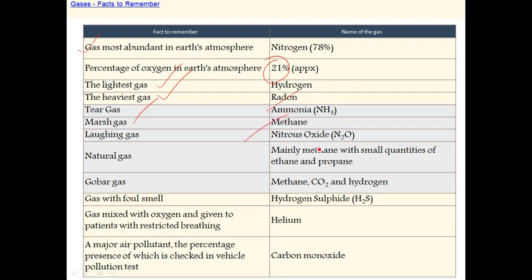Natural gas mainly consists of methane, with small quantities of ethane and propane.